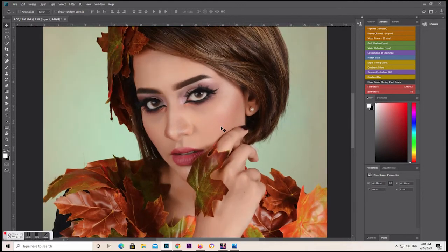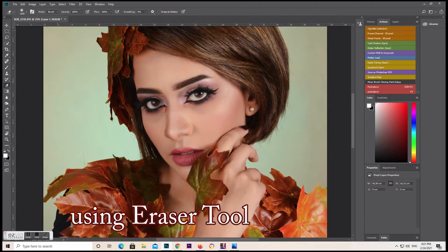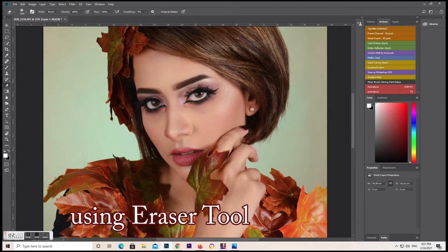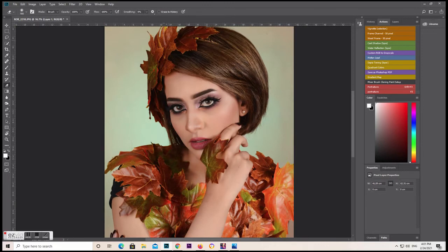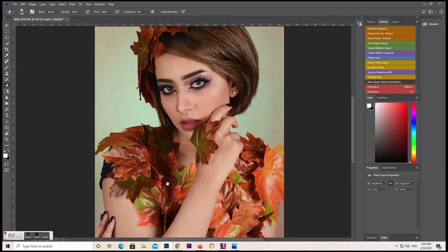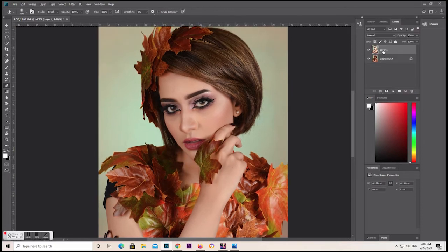Now we're going to edit the picture. We have to erase the parts over the eyes to remove the filter there, because it becomes blurry. Also erase it from the lips and the hair, because you only need the Portraiture effect on the skin. Use the eraser tool to remove it from those areas. When you're satisfied, flatten the image — look how clean it is.